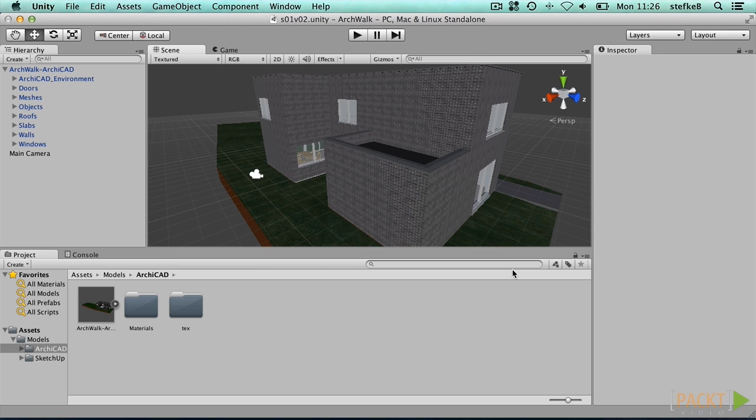We can also not define animations from within ARCHICAD, so if you want to include them, it should be done inside Cinema 4D. However, this would lead us too far in this video, so we focus on the texture mapping.